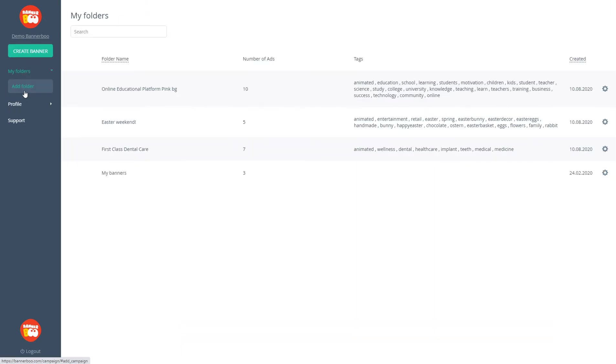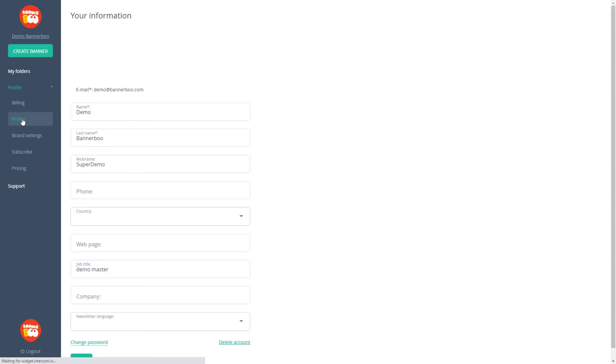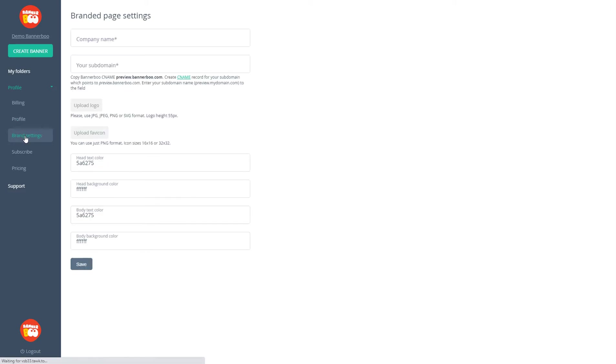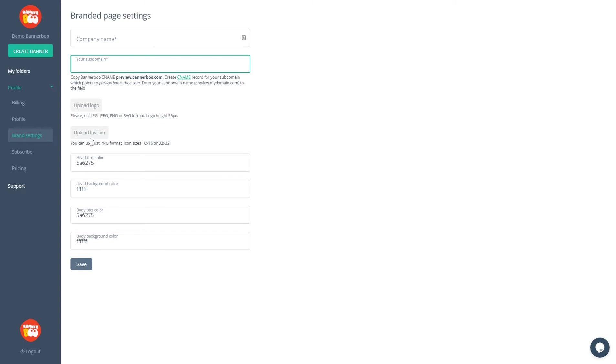In the left panel, you can add a new folder. You can also look at your profile settings. For example, your billing plan, your profile data, and your company info. What is very important is that you have brand settings where you can make your own branded preview page just by entering your company name and your subdomain. Also, you can upload your logo, a favicon, and choose your page colors.